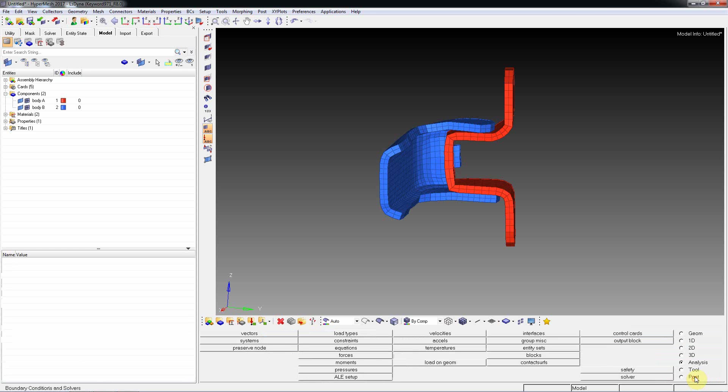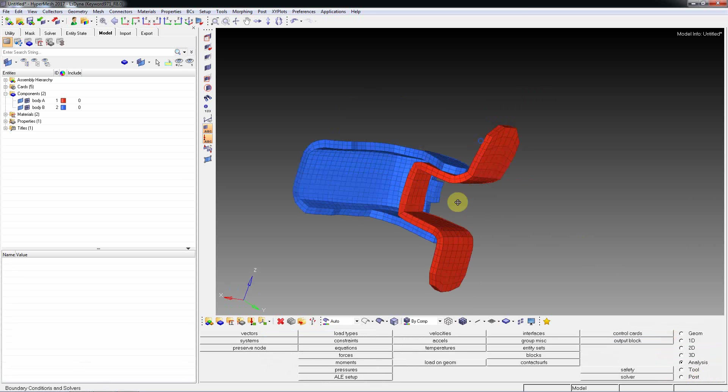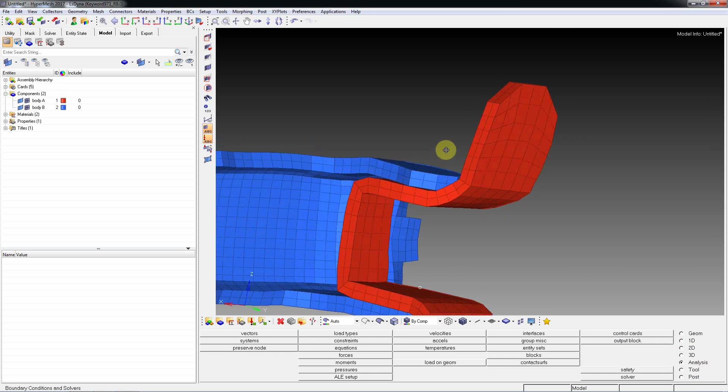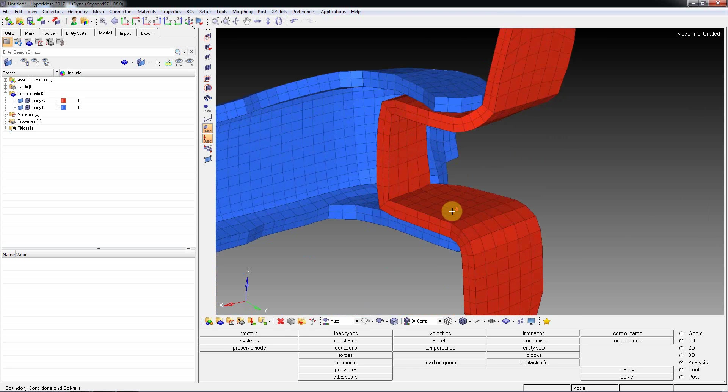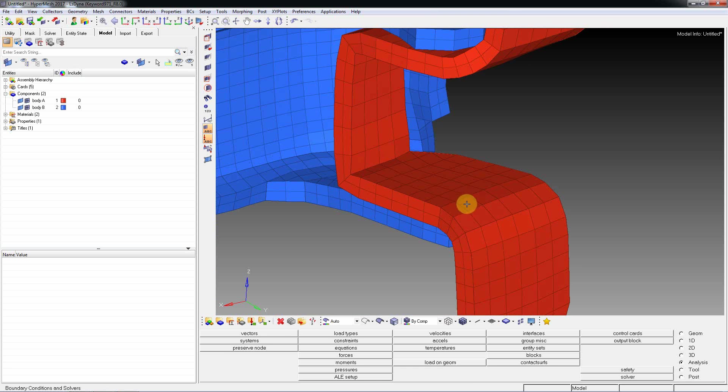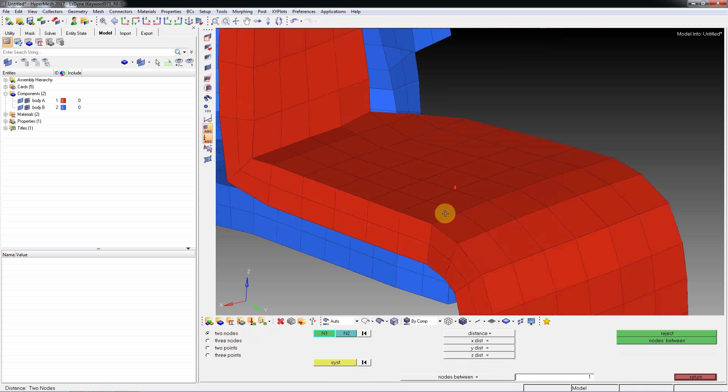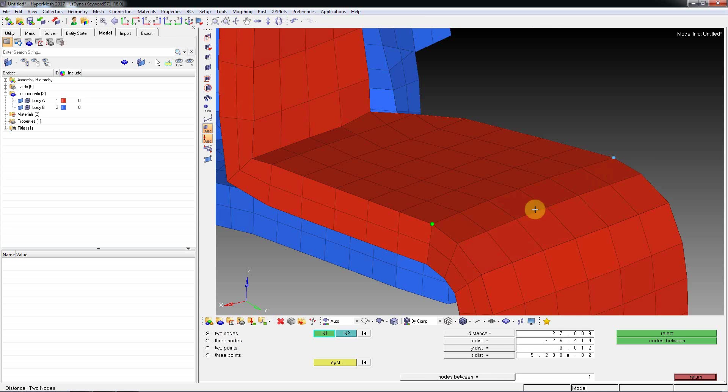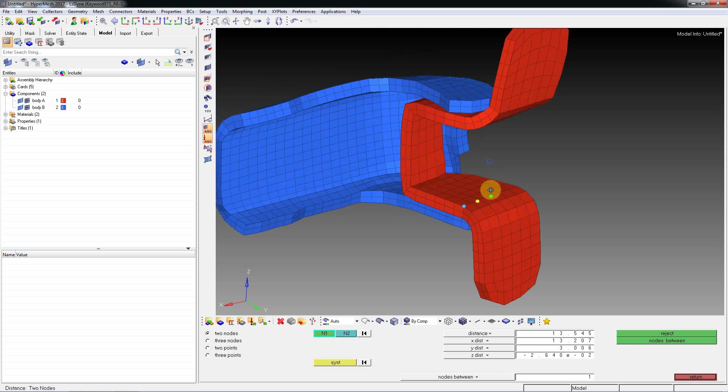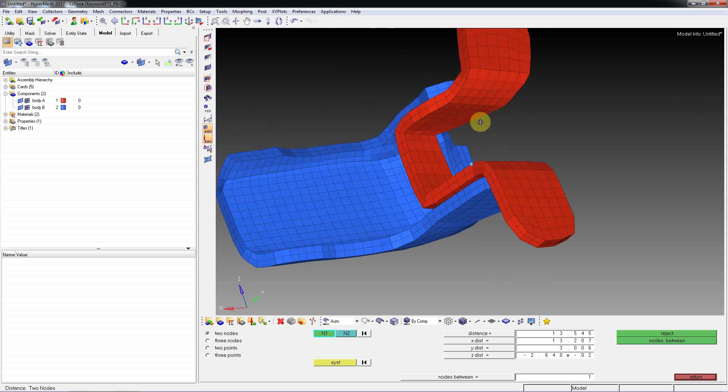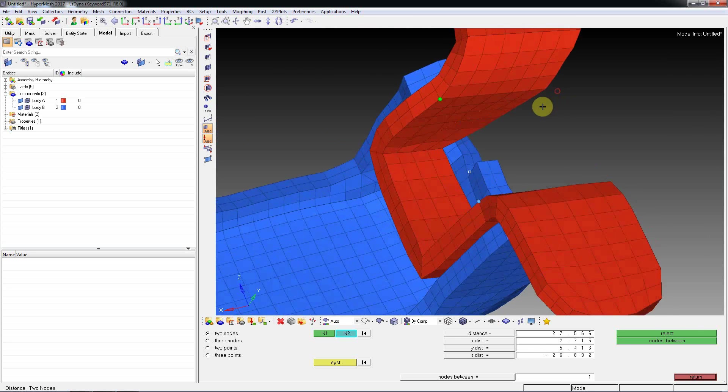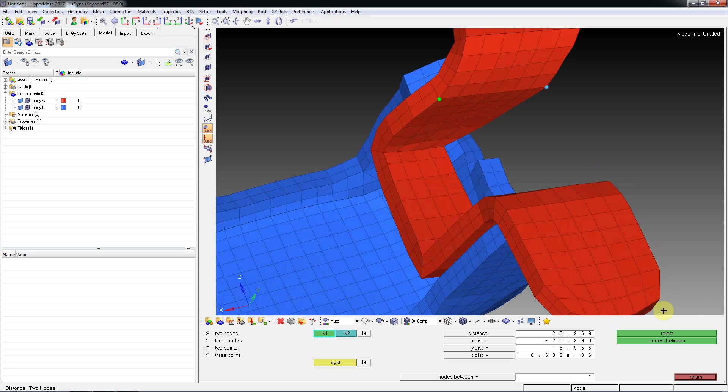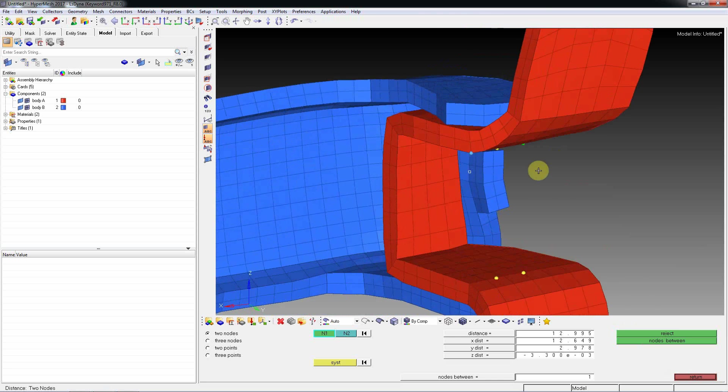And assign material and property to Body B - same solid section and material Body B. Then the next thing - this is important learning - go to F4, select those two nodes and find nodes between. Same thing, select this node and find nodes between.